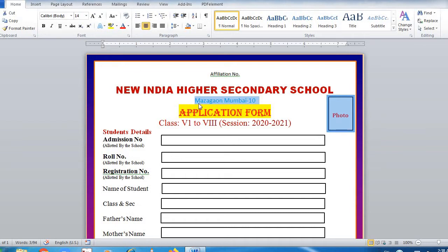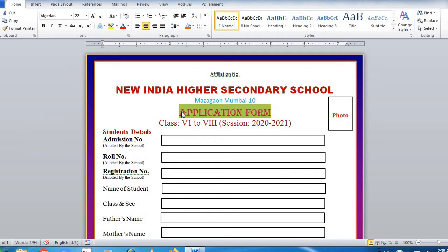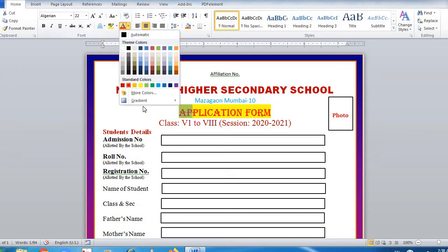In Calibri font size 11, write the address of the institution. Then write 'Application Form' in Algerian font size 22. Highlight it with yellow color, and the text 'Application Form' has to be in orange or red color, whichever color is suitable.